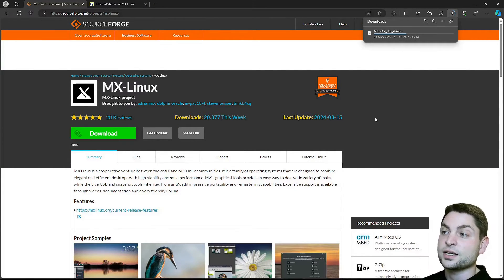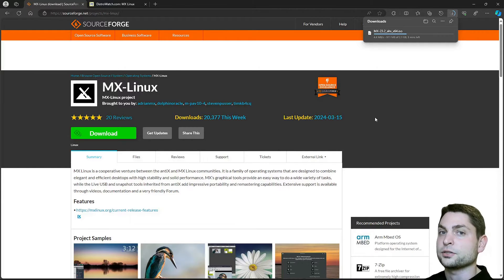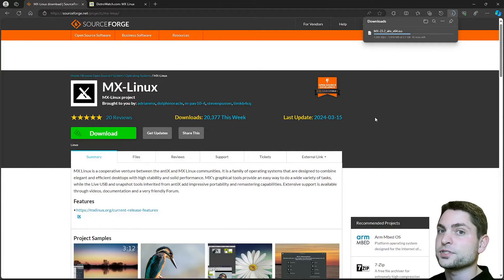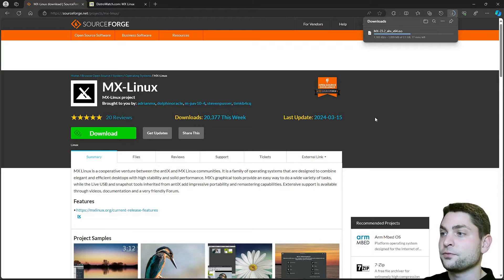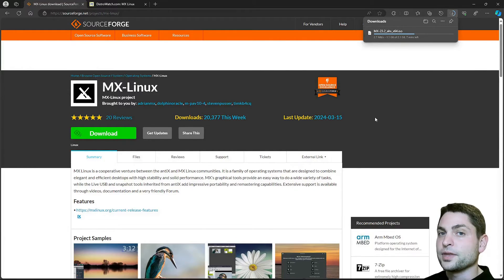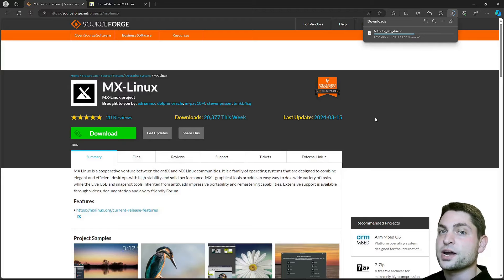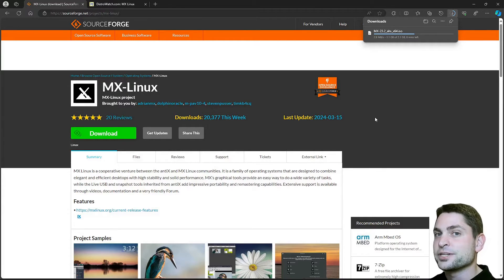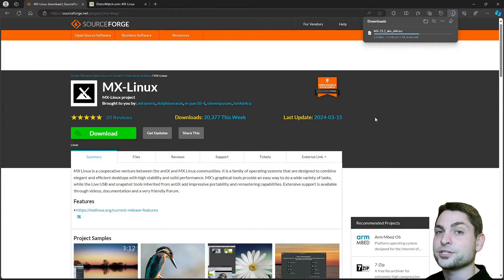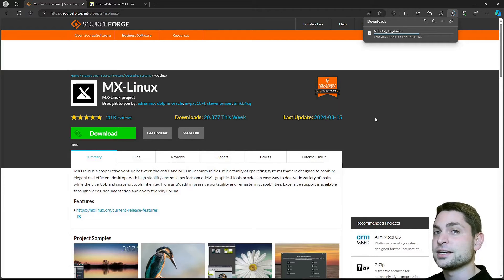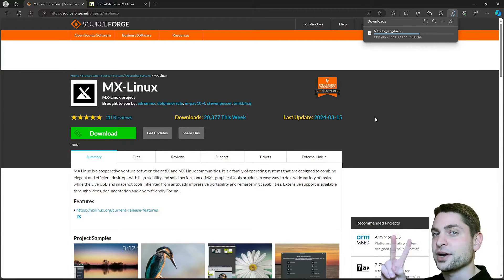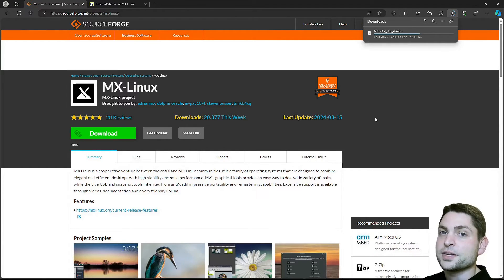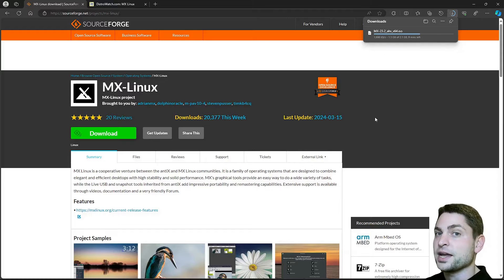This ISO file that is currently downloaded contains the live installer. So it's not the full system yet, we first need to flash this one on a USB drive, and then we will use this USB drive to install MX Linux on a second USB drive. So yes, again, we will need two USB drives.